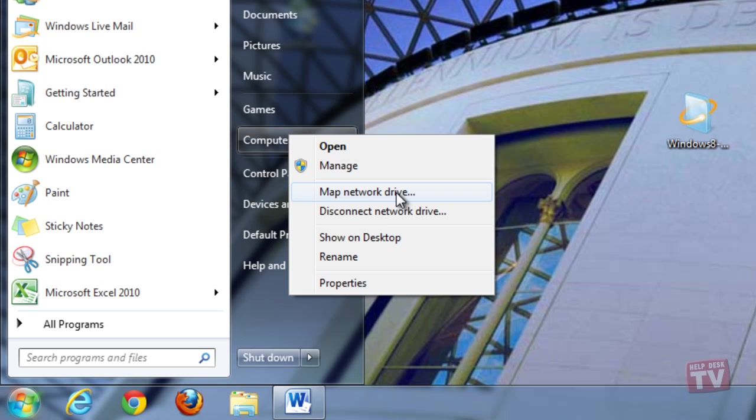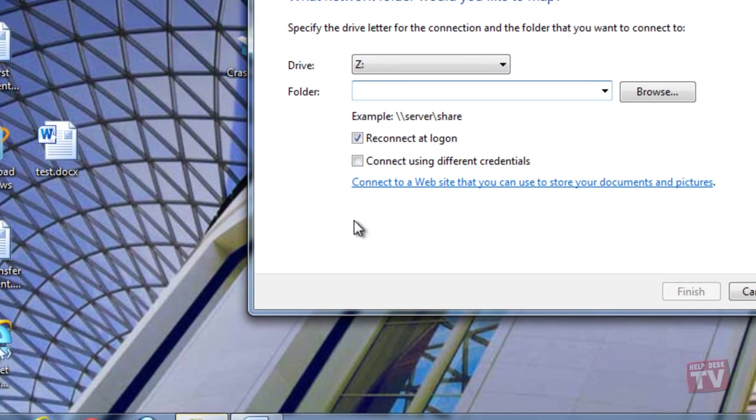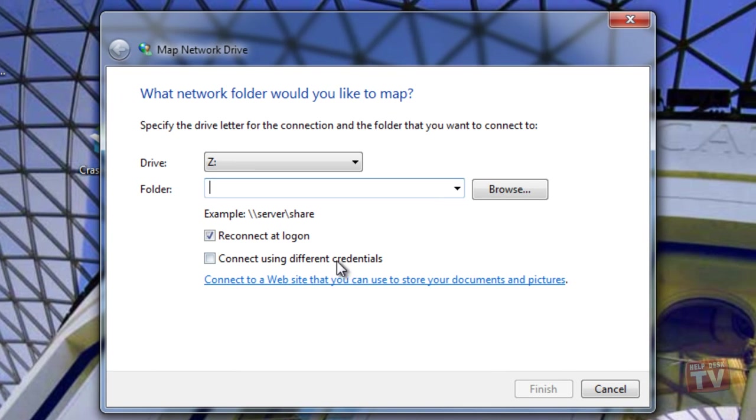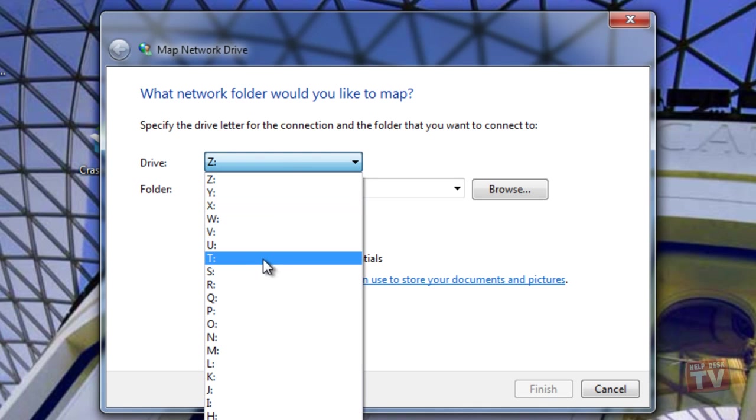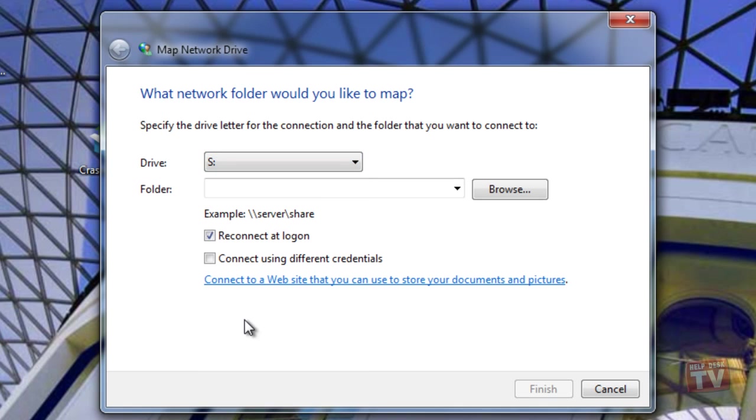Now select the drive letter you would like to use for this network drive. Here, we have chosen the drive letter S for SkyDrive.